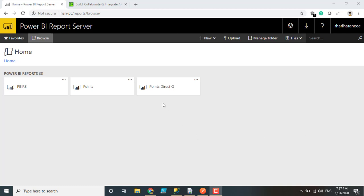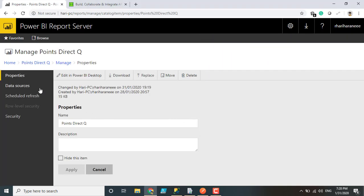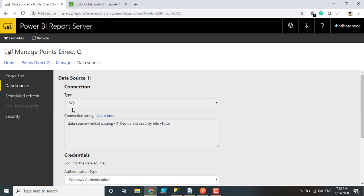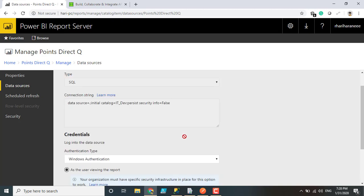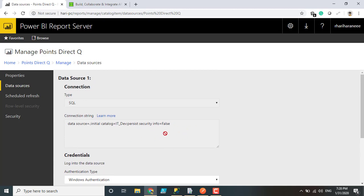Here you can see I have a report called Points Directory — a directory-based Power BI report. If I go to Manage, let me show you what data source is used for this report. As you can see, the type is SQL and the data source is my local SQL Server. The database is IT_dev, and this is the place where credentials are provided. We don't have a built-in option to change the data source connection here directly.